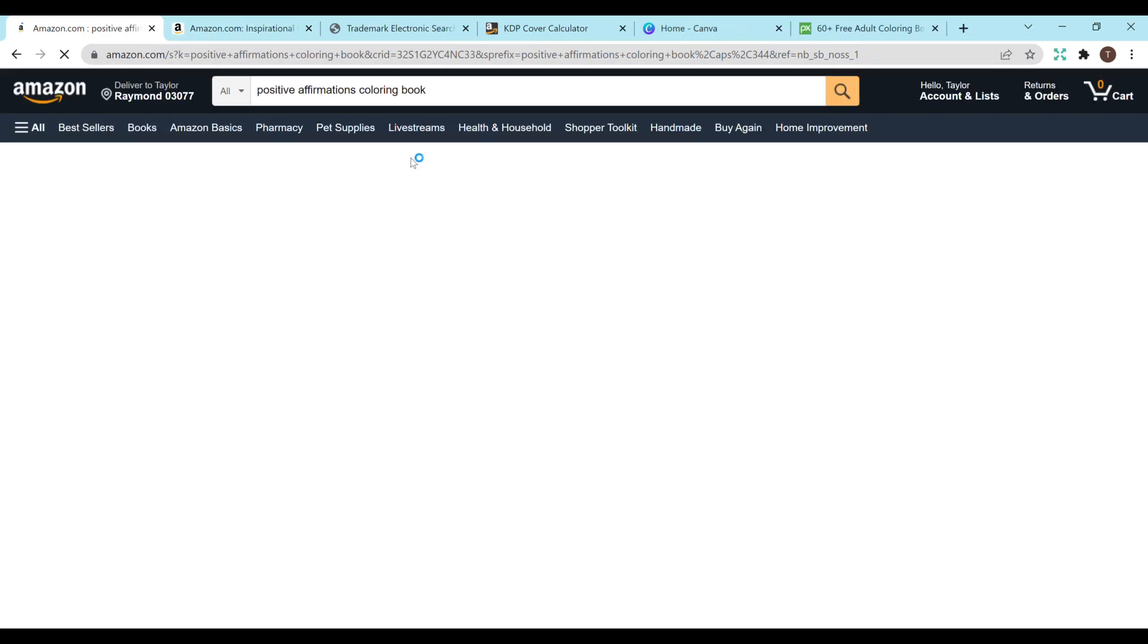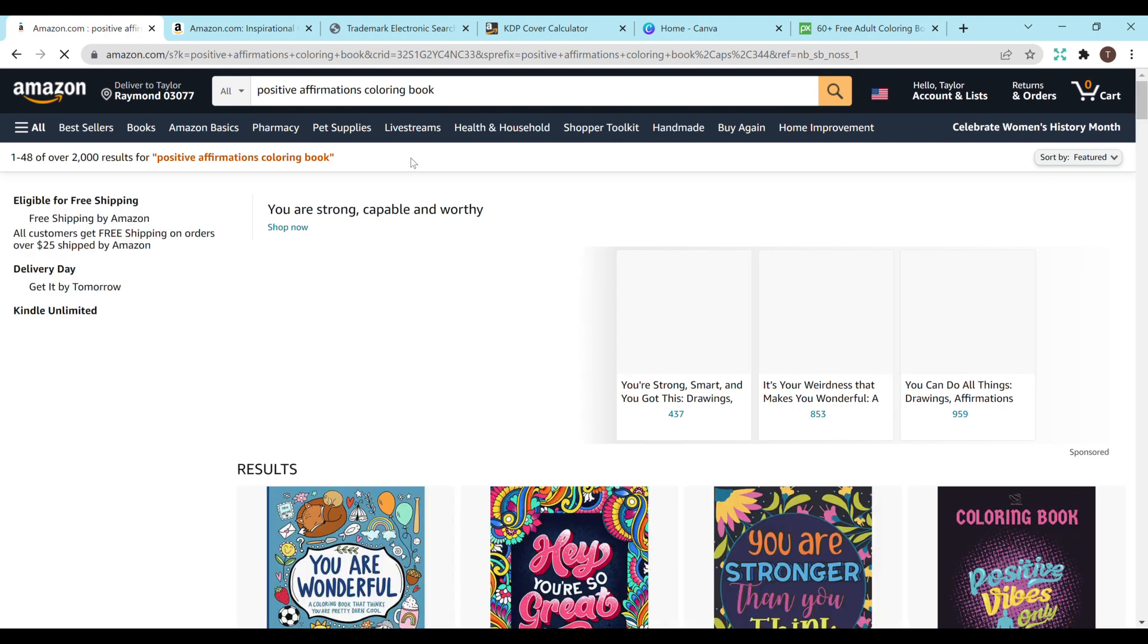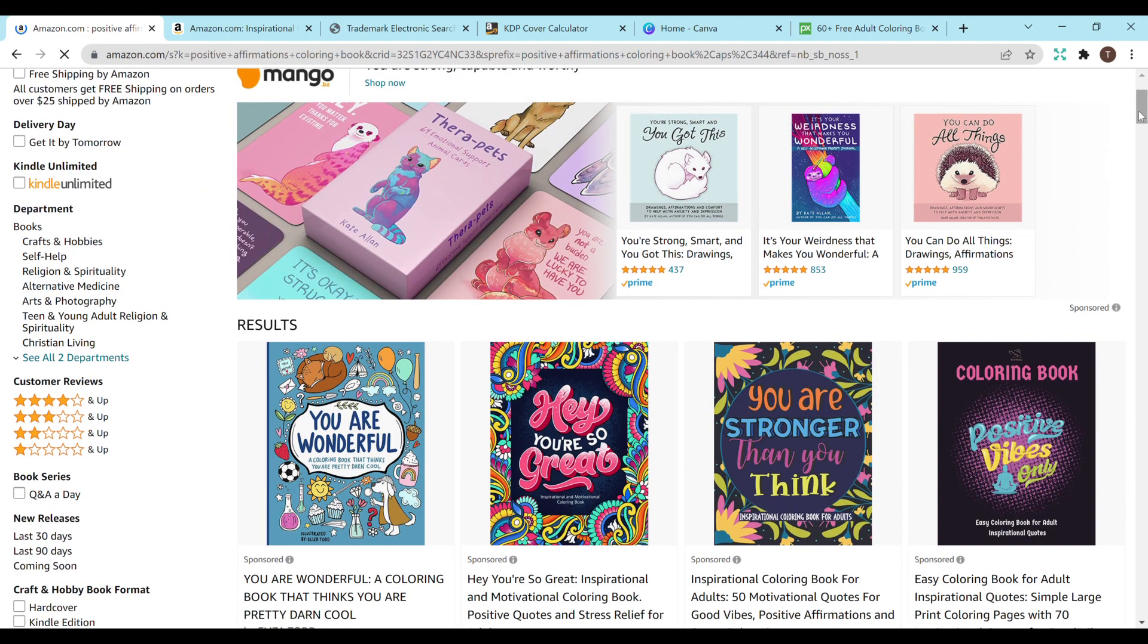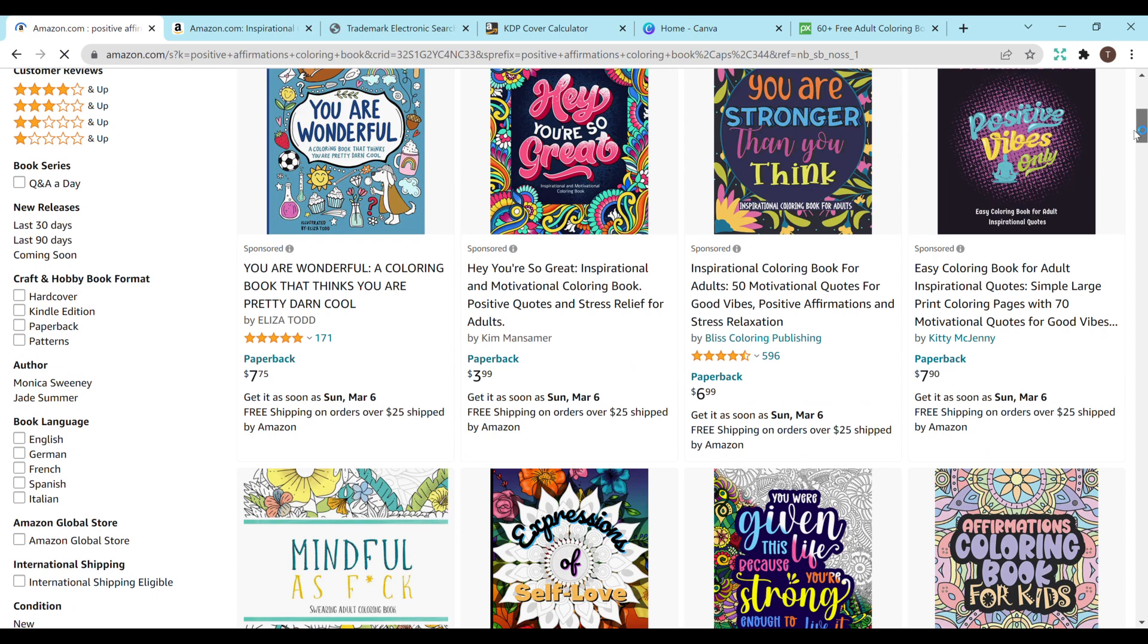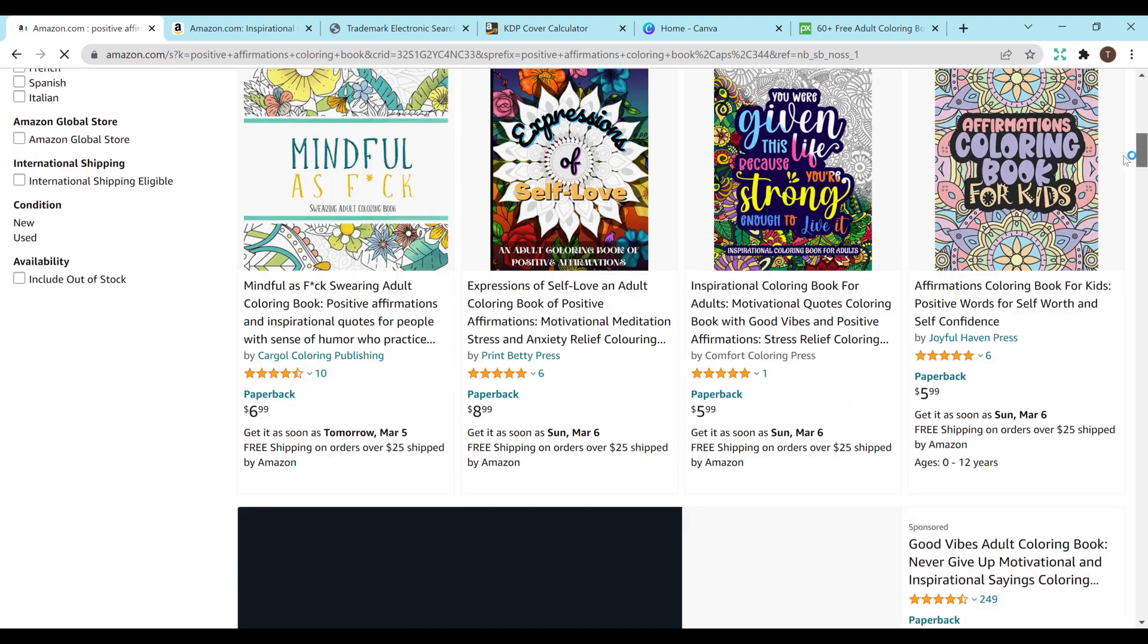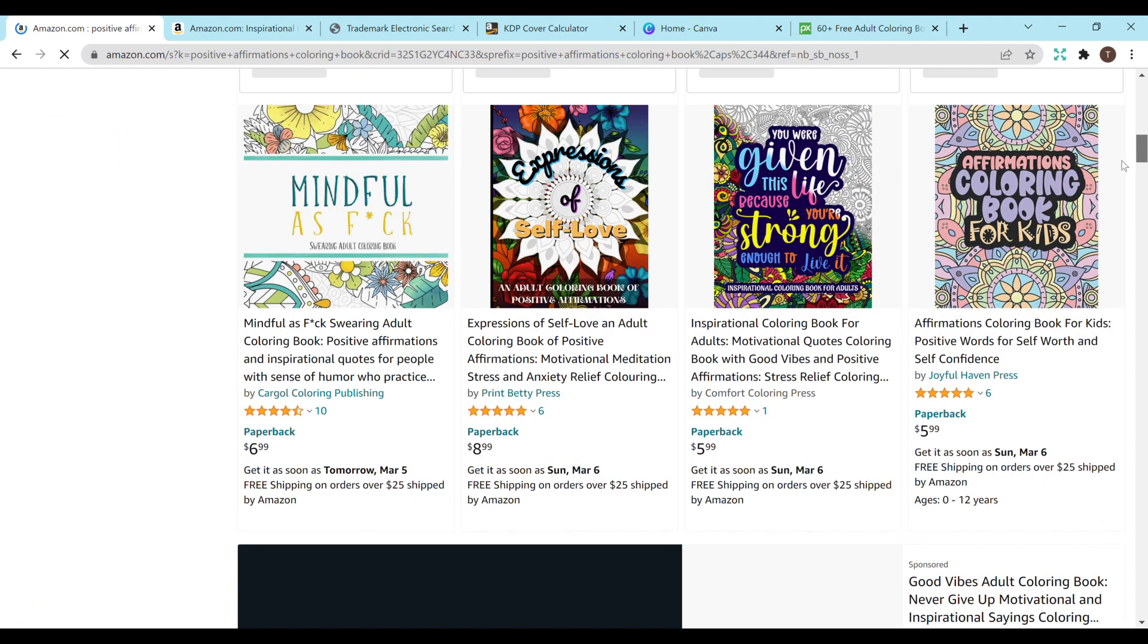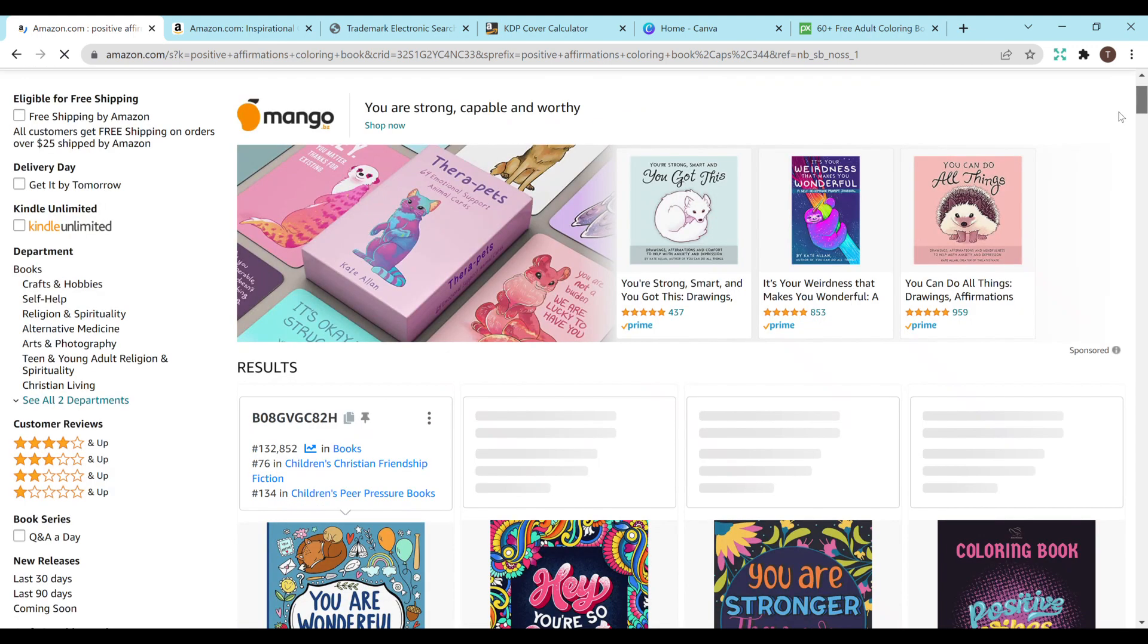So in case you're not really sure what an inspirational quote coloring book is, I just went to Amazon and looked up positive affirmations coloring book in the search bar. This will just give you an idea of what we're looking to create. I will not be doing a cover in this video but I will be showing you how to do the interior. This is a very popular niche right now and some of them do sell very well.